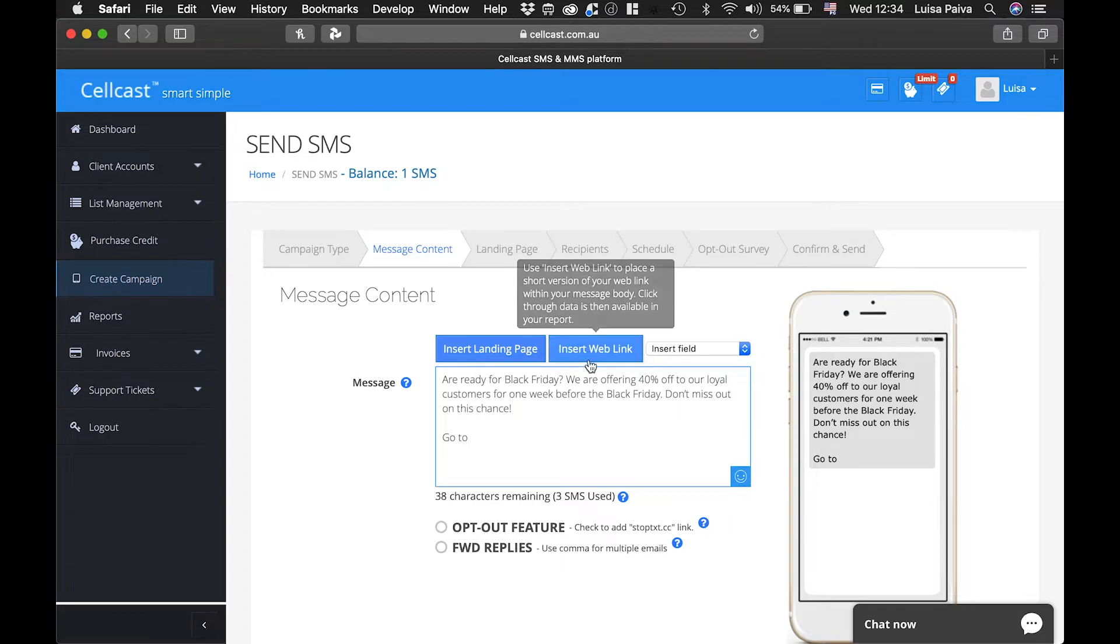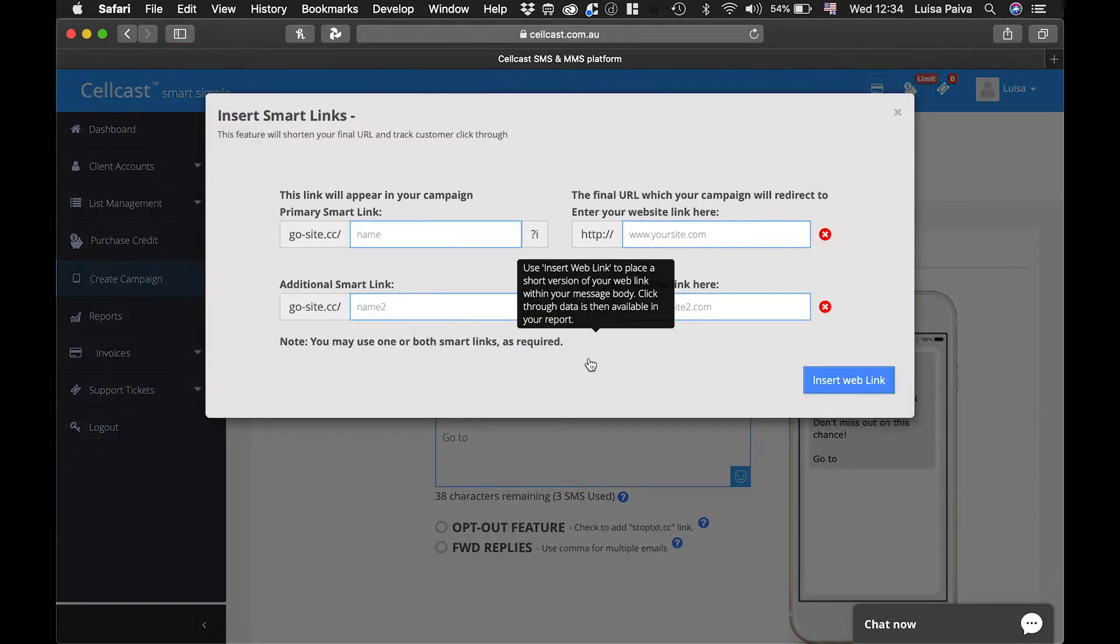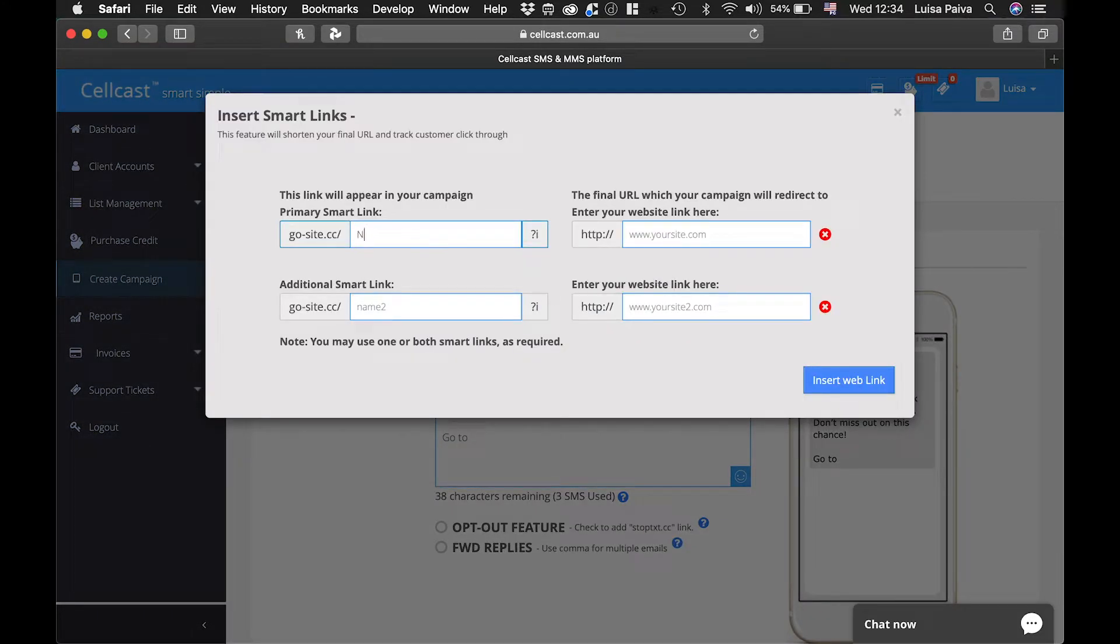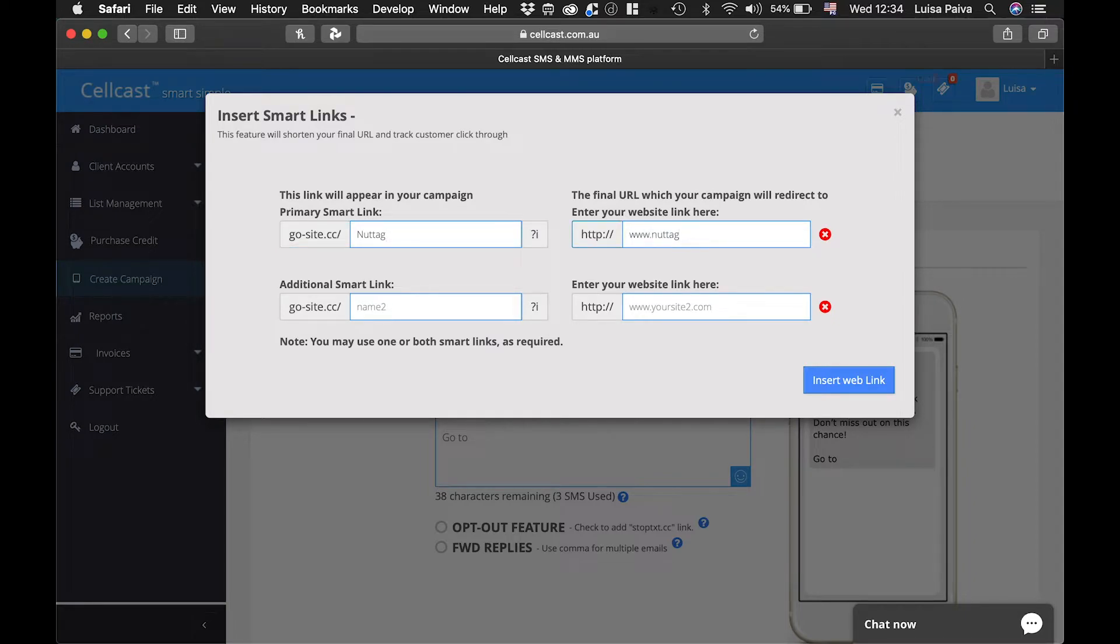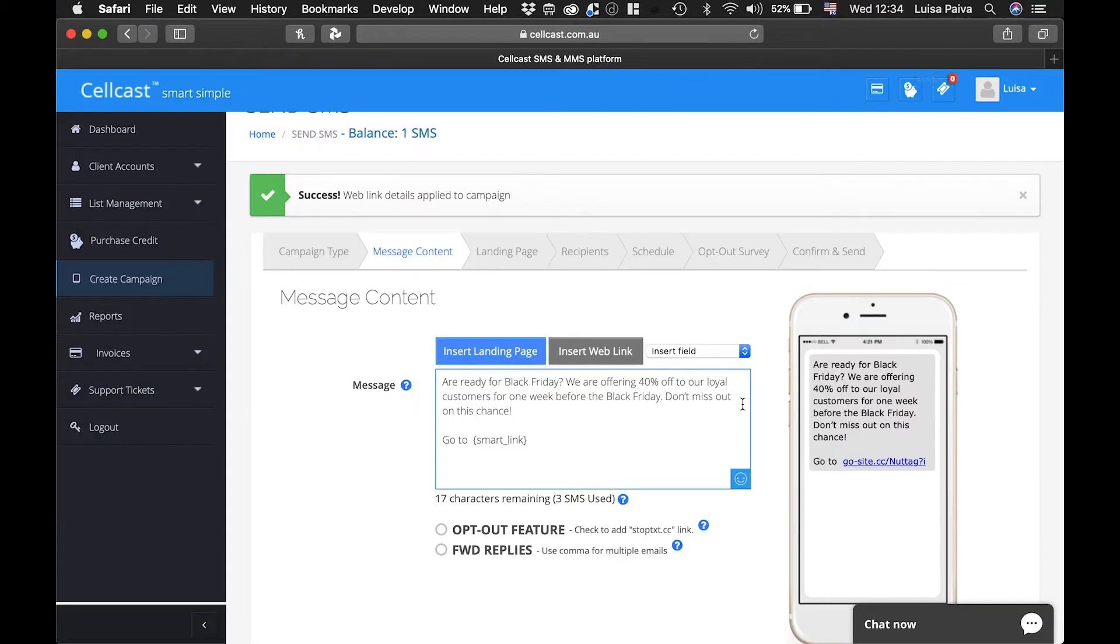You can insert up to 2 links in each message. You can make it short by using Smart Links. Click on Insert Web Link, then insert a short and intuitive name, then your actual URL.